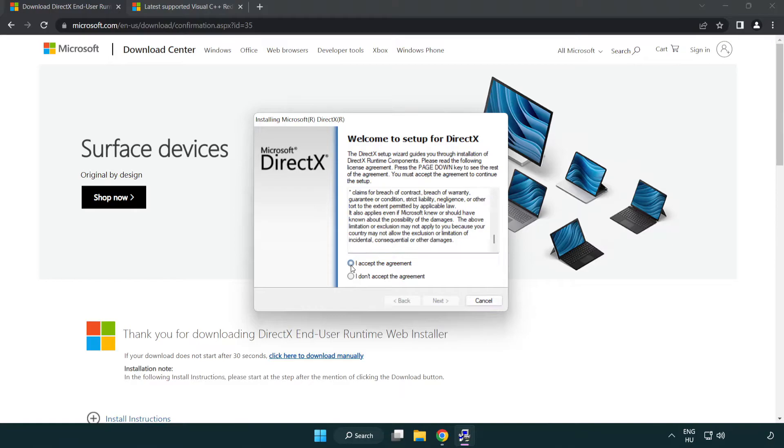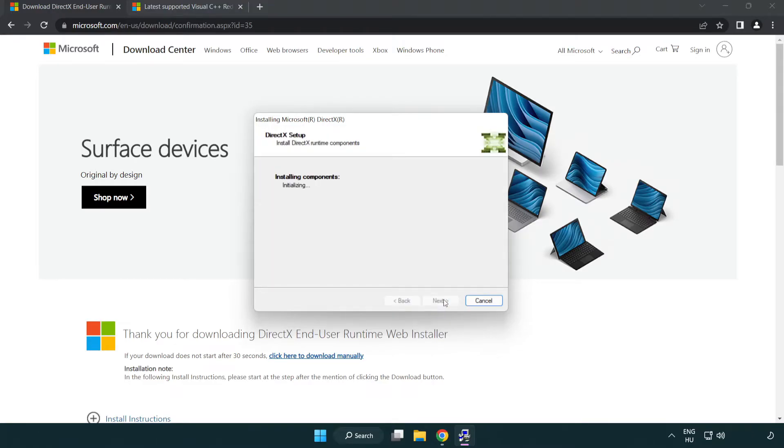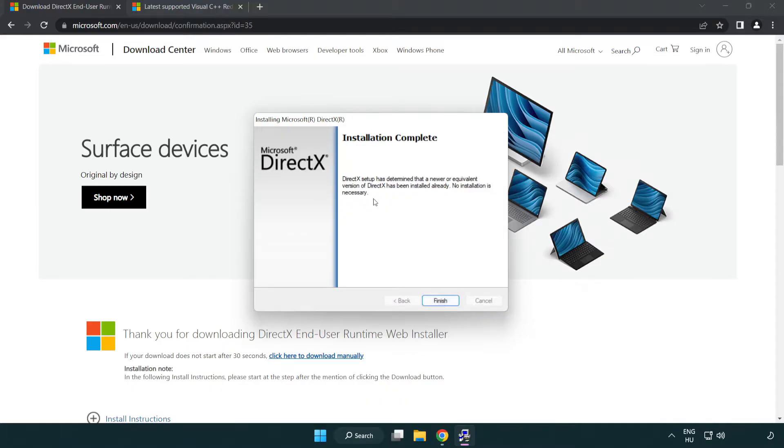Click I accept the agreement and click next. Uncheck install the Bing bar and click next. Installation complete and click finish.